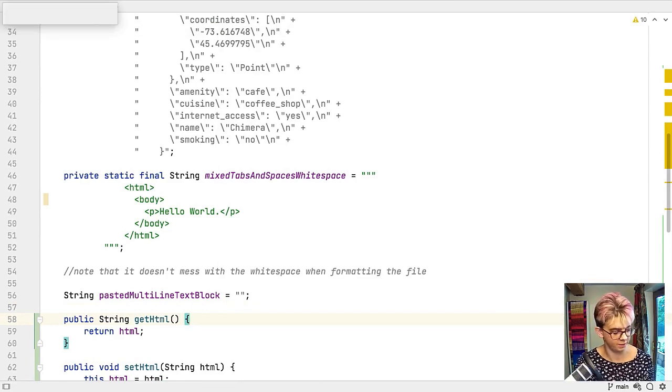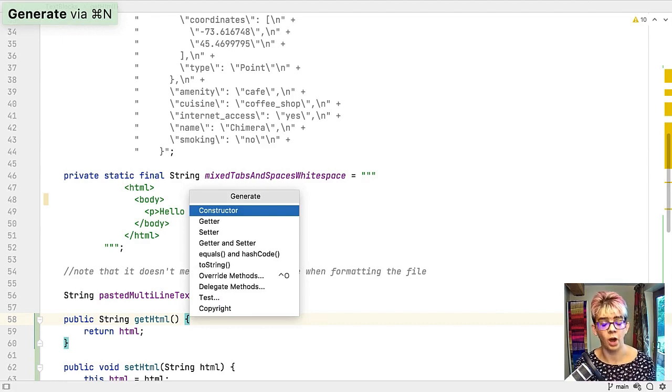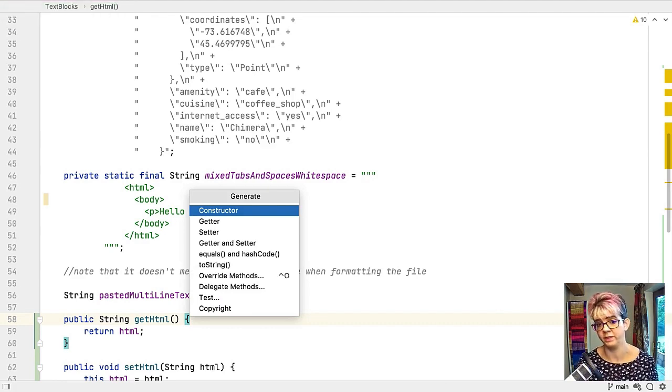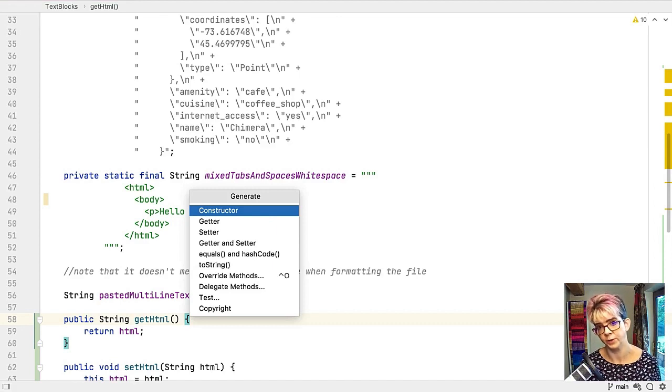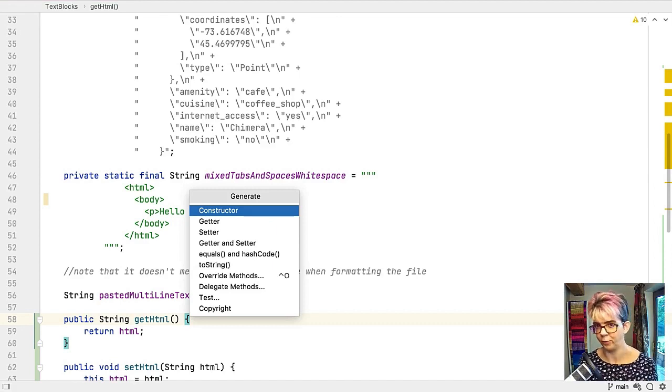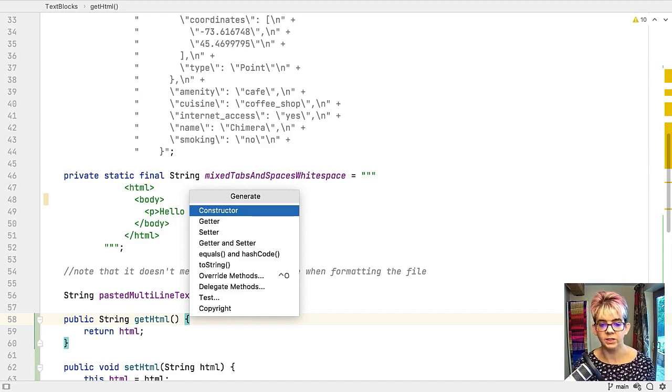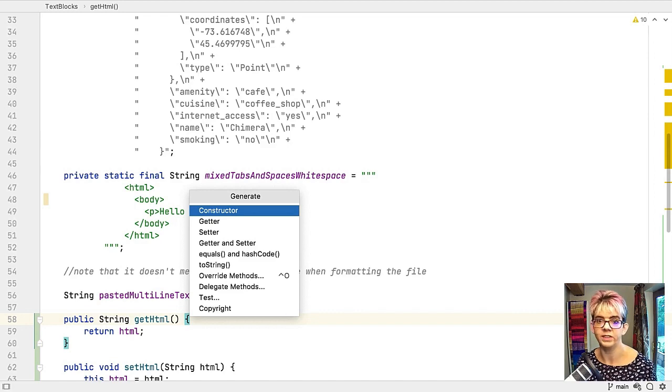If I do command and N again you've got the equals and hash code there. You've got the toString override methods as well. Really useful. You can get IntelliJ IDEA to do a lot of the heavy lifting for you in this respect so you don't have to do it. That's using command and N or alt insert in a class.